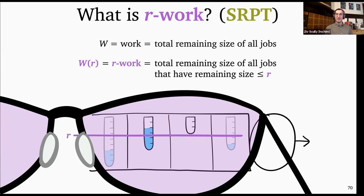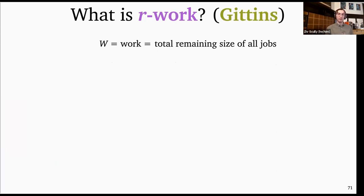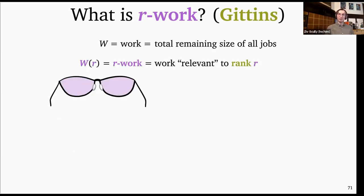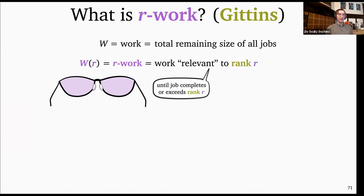The definition for Gittins is similar but more complicated because job ranks can go up and down. For Gittins, R-work is roughly the work that is relevant to a given rank R — the amount of work a job needs until it either completes or its rank jumps above R. Once a job jumps above rank R, we say it's no longer relevant to rank R. Pictorially, given a rank function and a cut at rank R, if a job starts at age zero and has a size large enough not to complete soon, its R-work would be this particular amount.